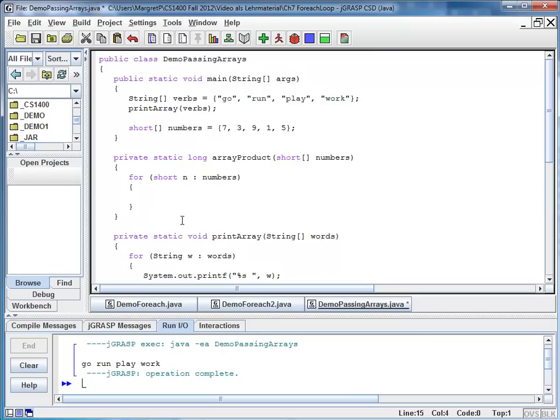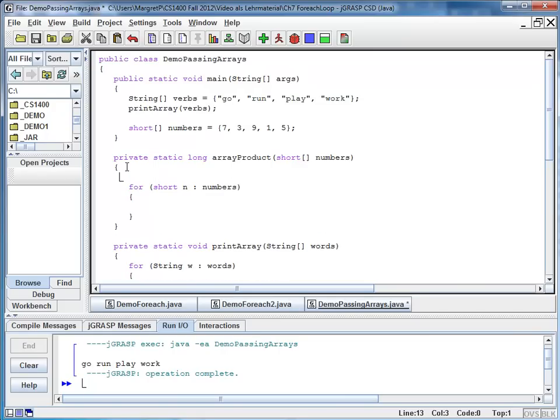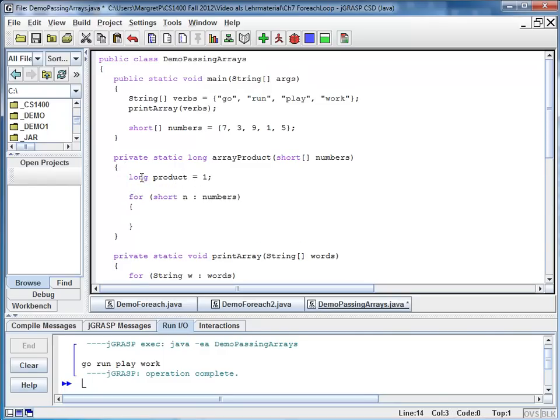I'm going to multiply the number to my last product. So I have to declare here a variable of type long. I call it product and initialize it with the value 1.